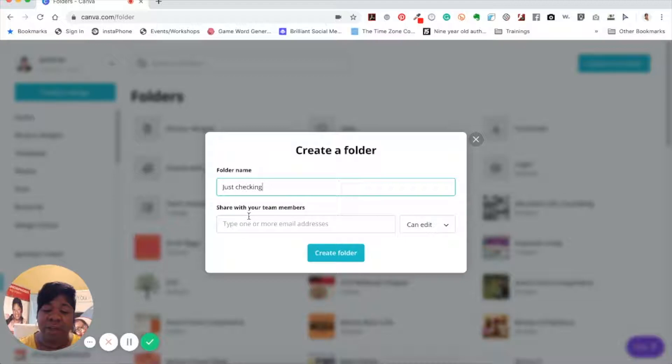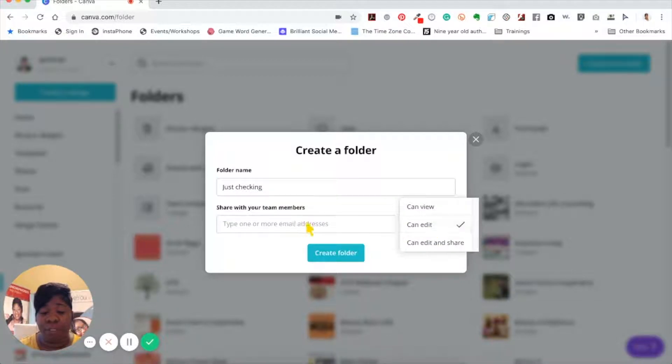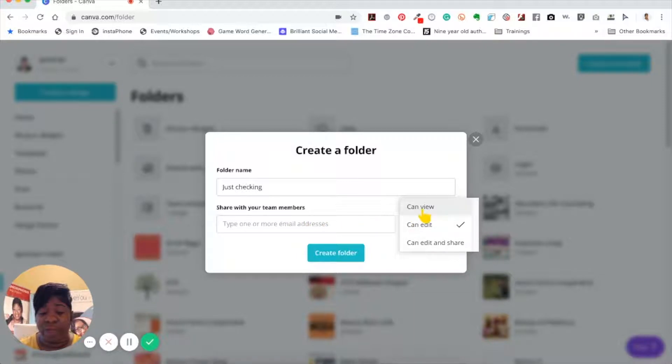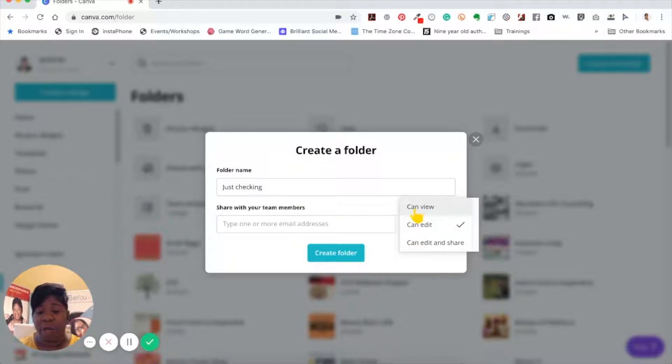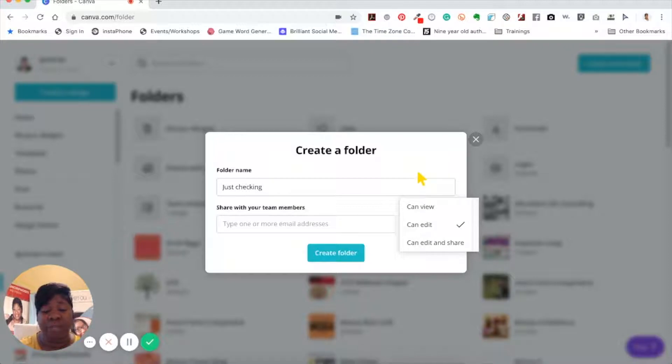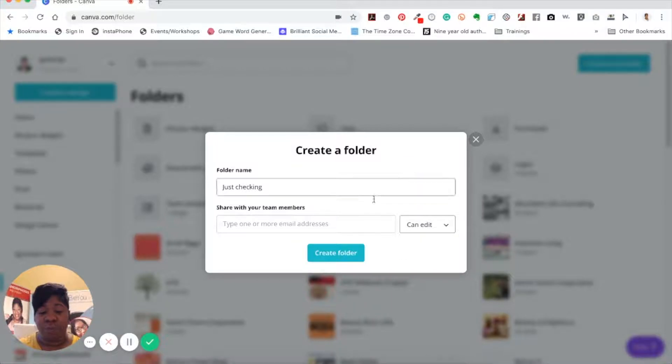I like this feature that has been added. When you're creating the folders, you can share with certain team members just with their email addresses and you can either view it, edit it, or they can edit it and share it. There's different reasons why you need each one of those things, but I really like the collaboration factor of being able to do that.